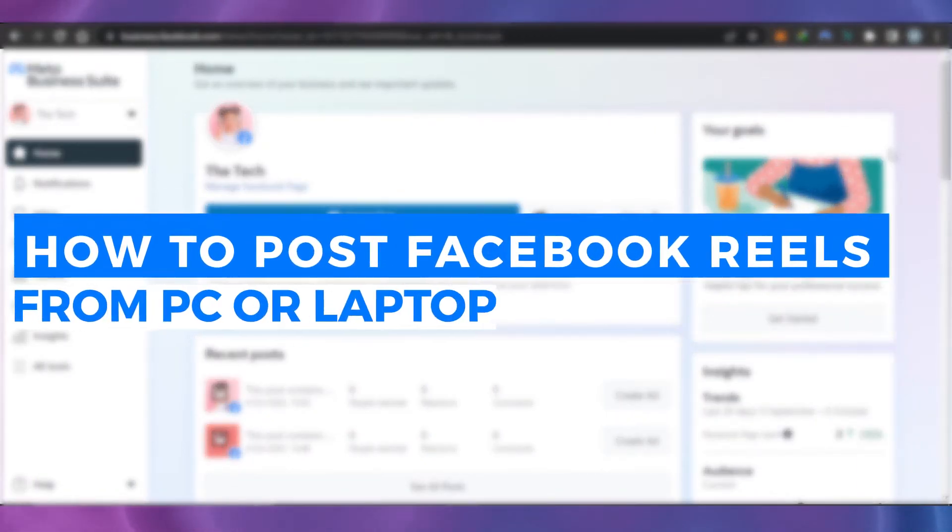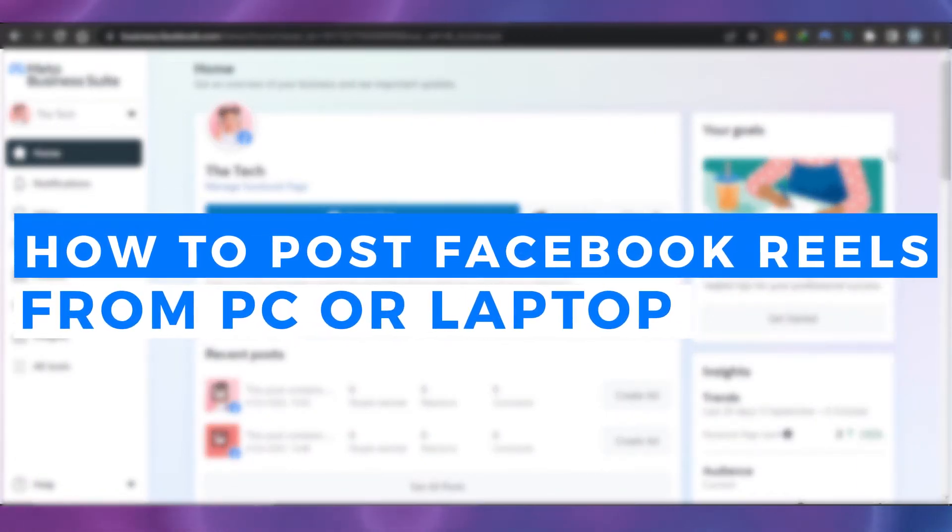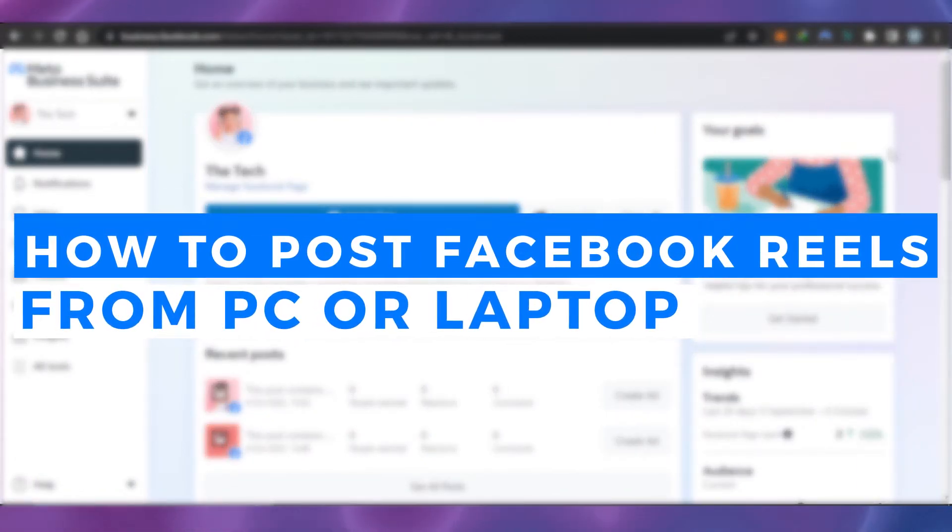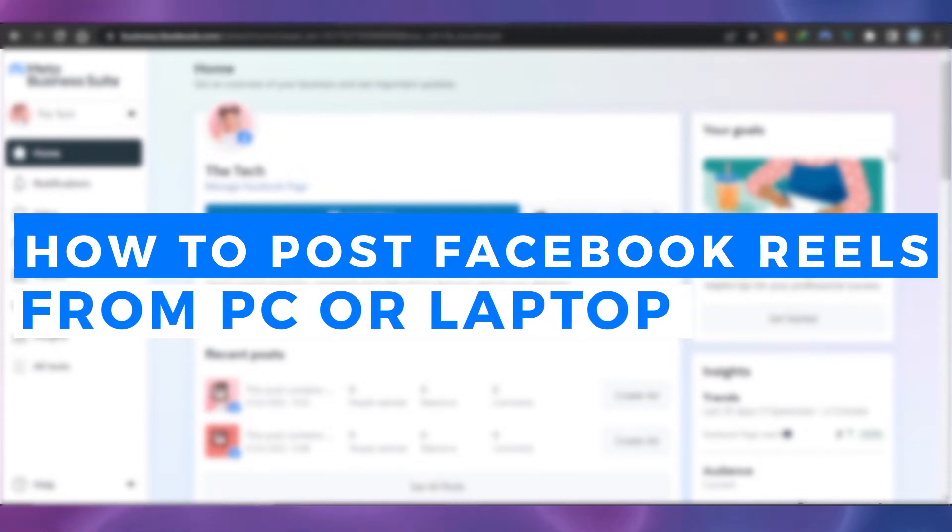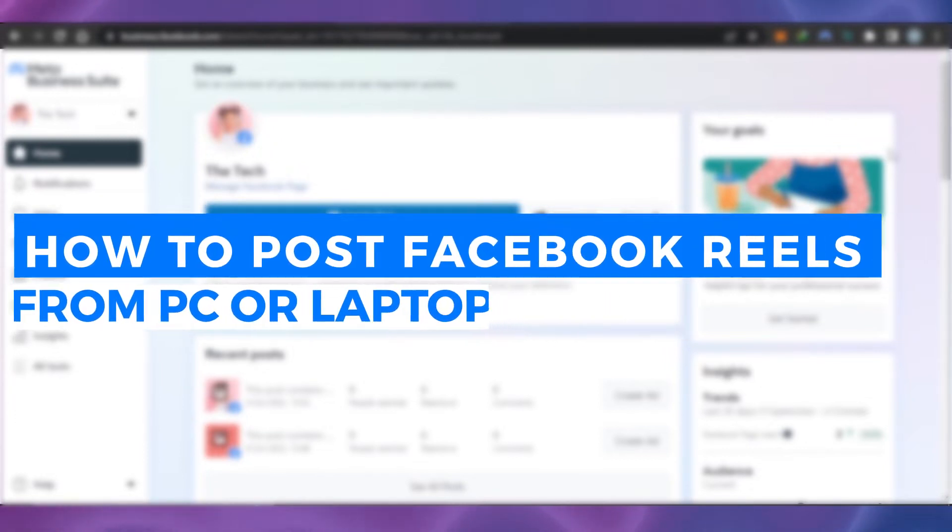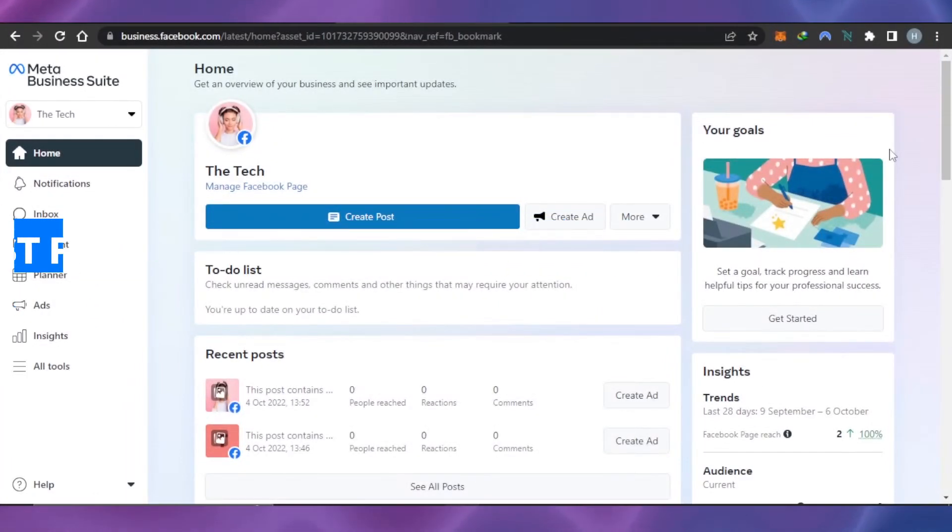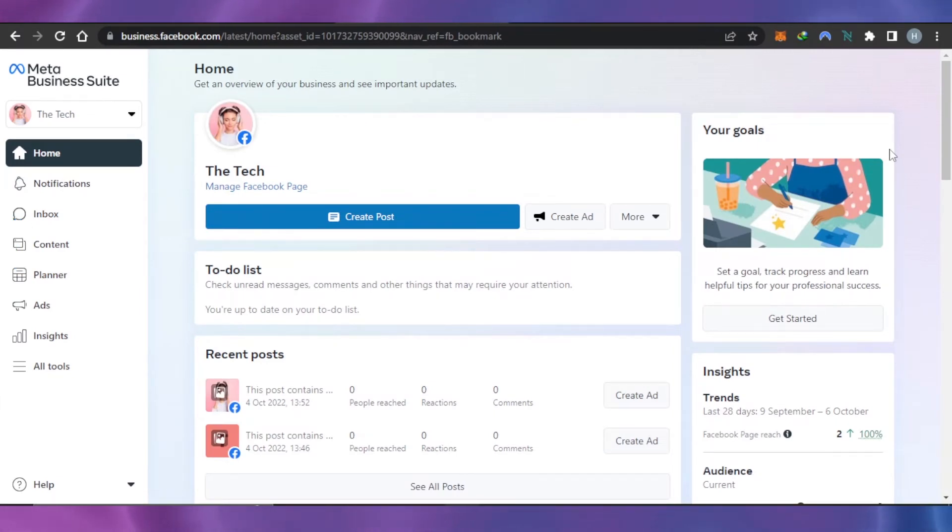How to post Facebook Reels from PC or laptop - easy tutorial for beginners. Hi guys, welcome back. Today I'm giving you a quick tutorial on how to post reels from your PC or laptop, so let's get started.